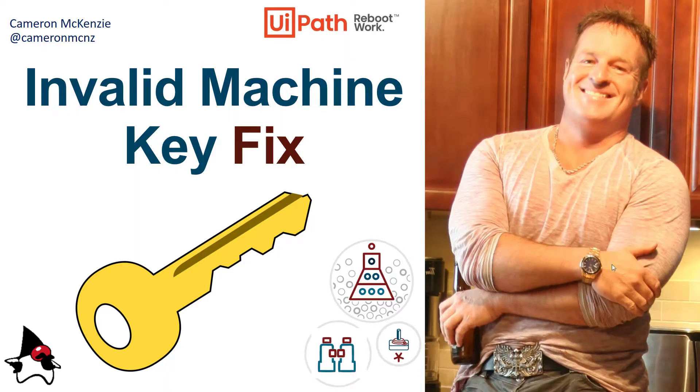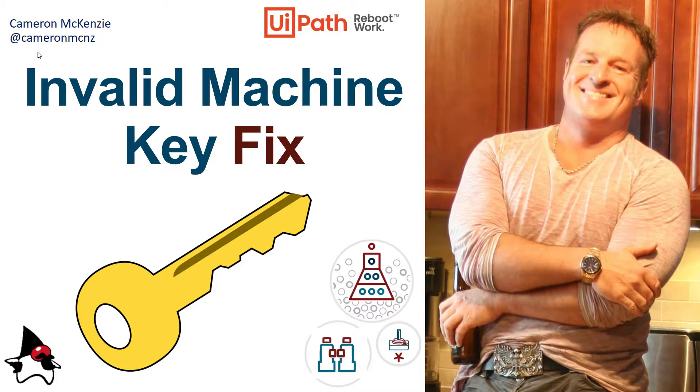And there you go. That's how you fix the invalid machine key error in UiPath. If you enjoyed this tutorial, make sure you check out all the other resources on UiPath, DevOps, and enterprise software development on theserverside.com.